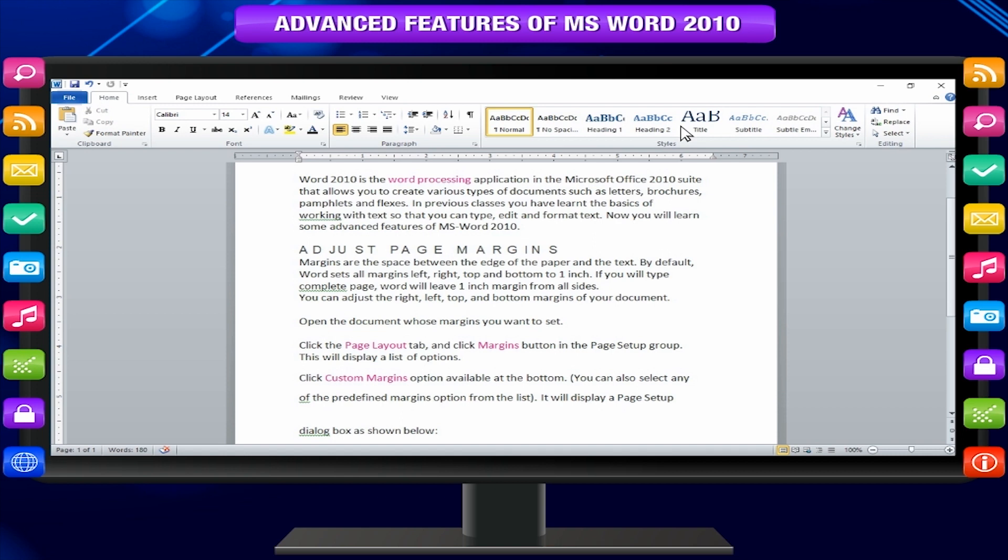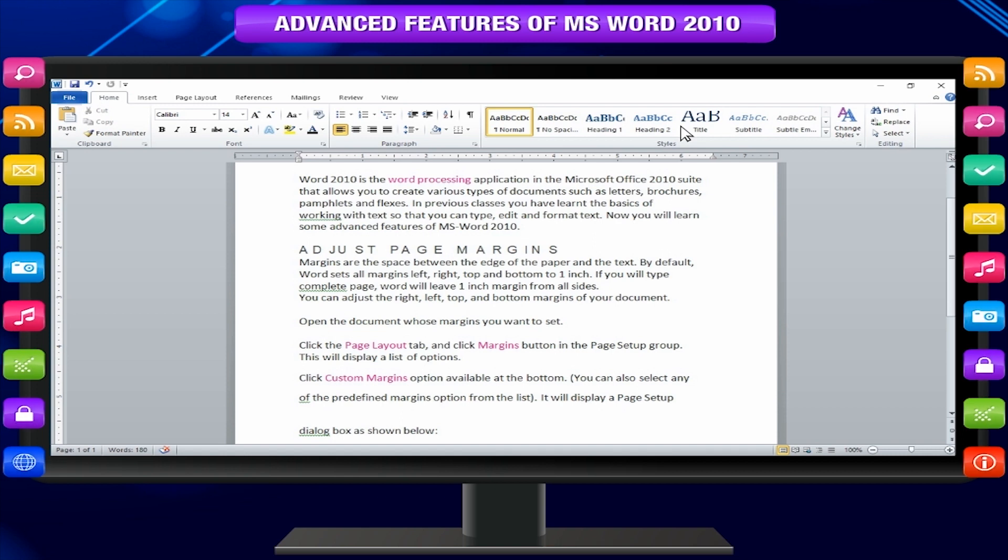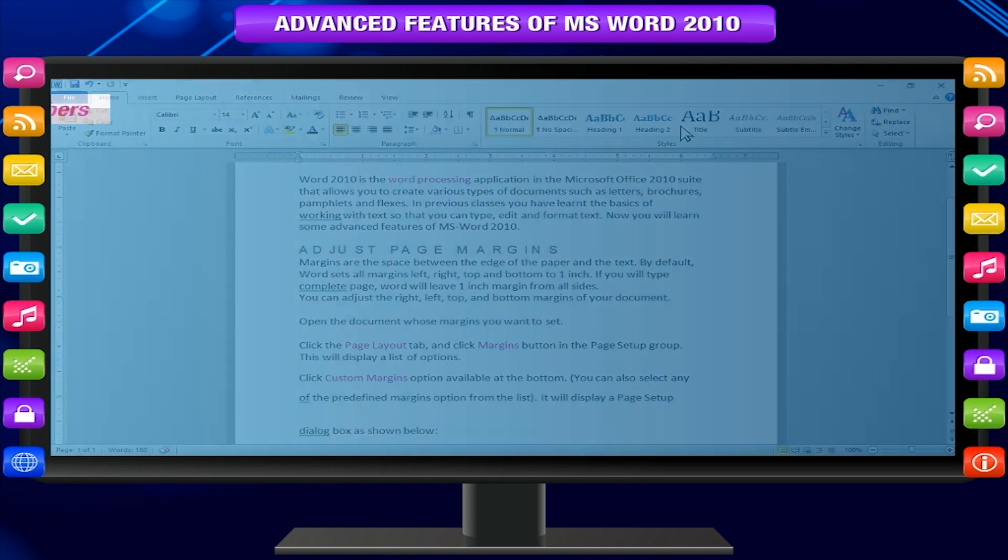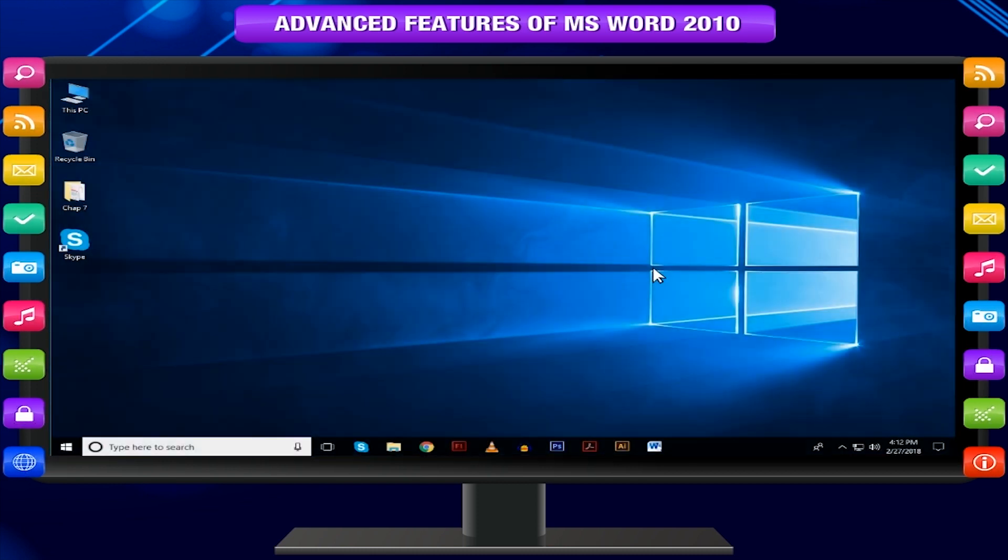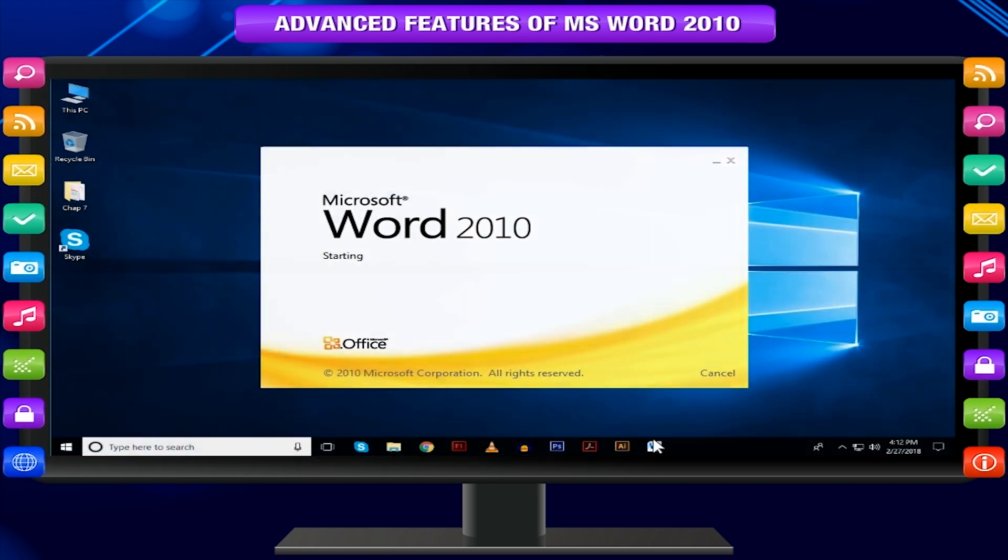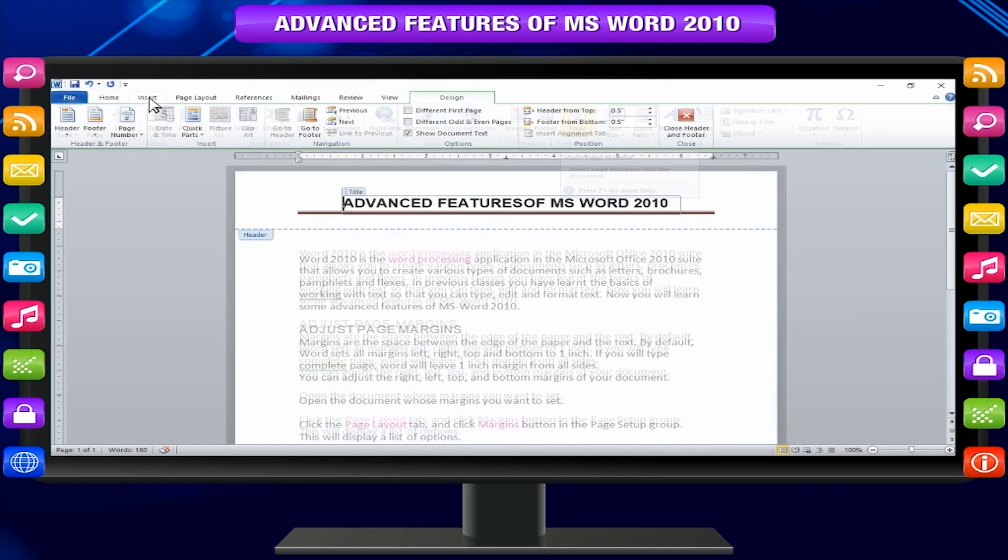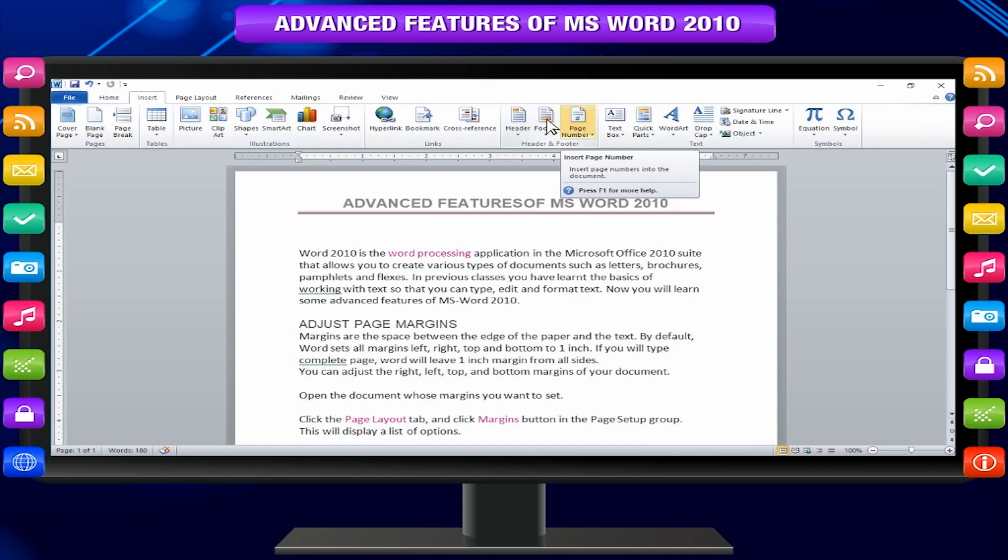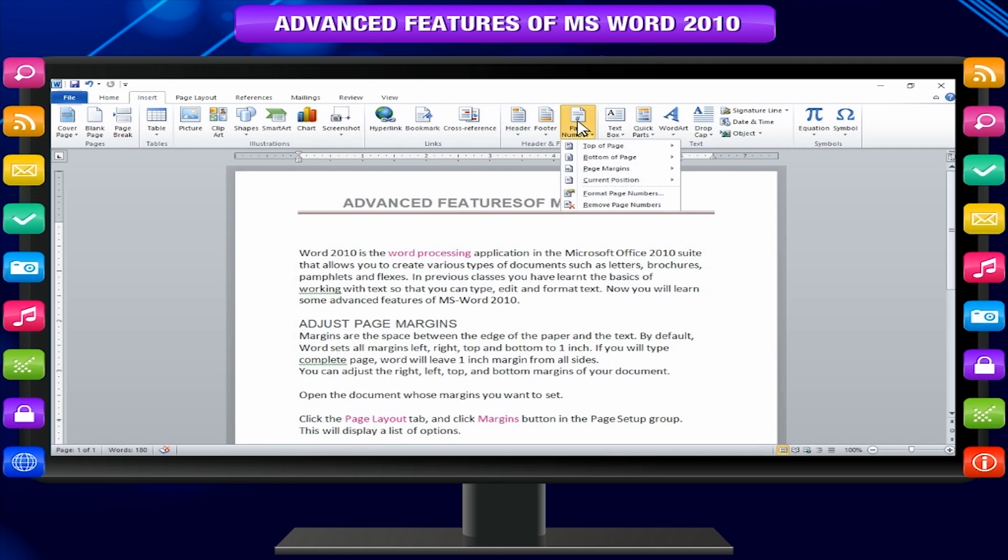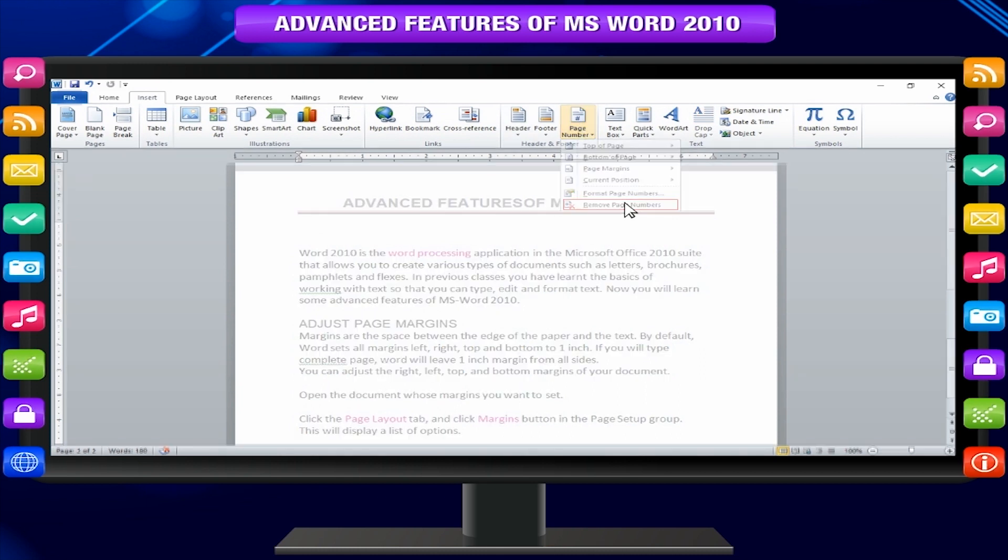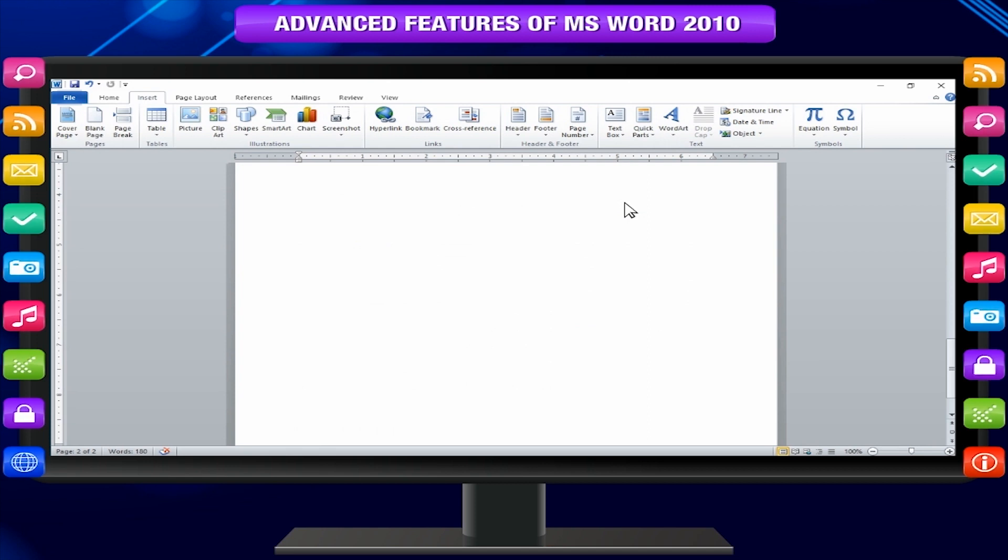You can format your page numbers using format page numbers option available under the page number listed options. Remove page numbers. Following are the simple steps to remove page numbering from a word document. Click the insert tab and click page number button available in header and footer section. Click remove page numbers option. It will delete all the page numbers set in your document.